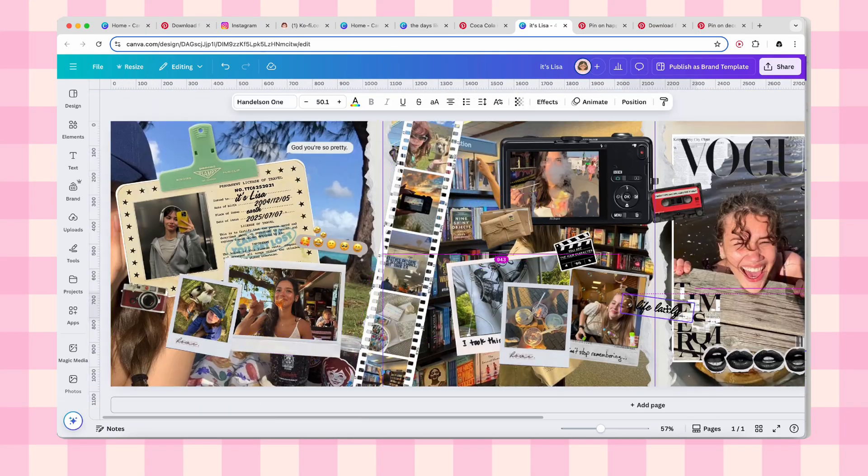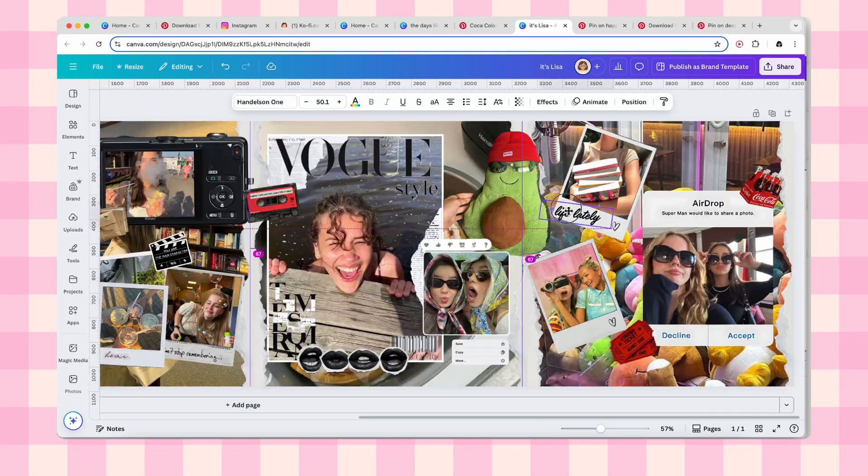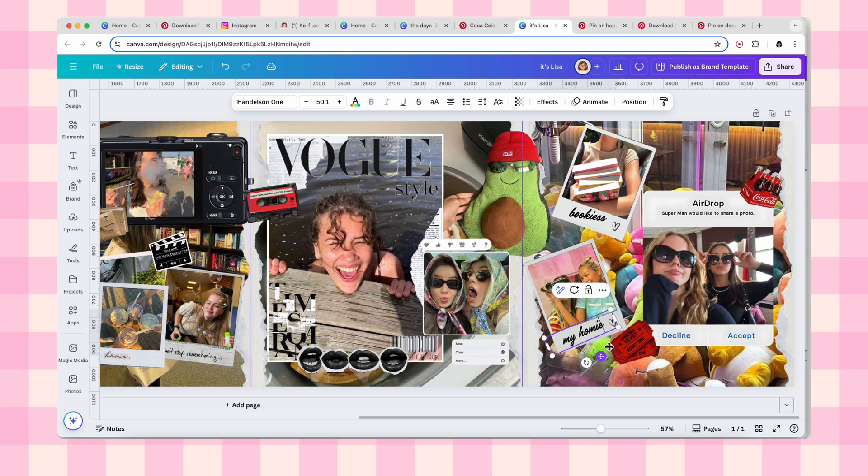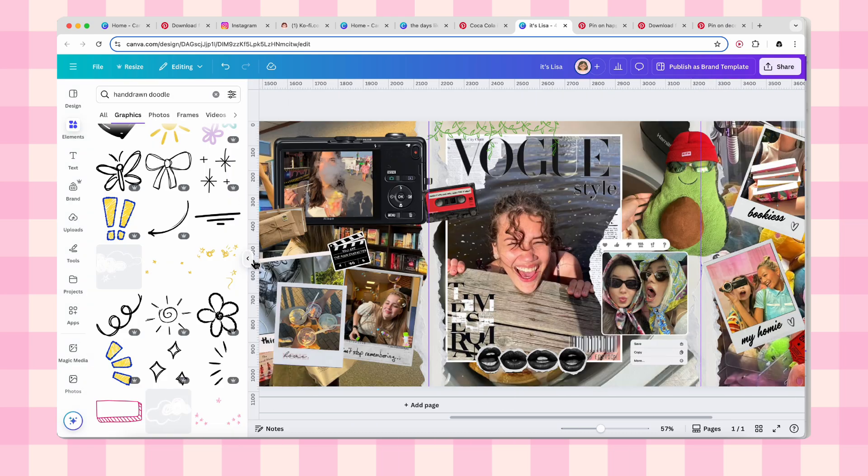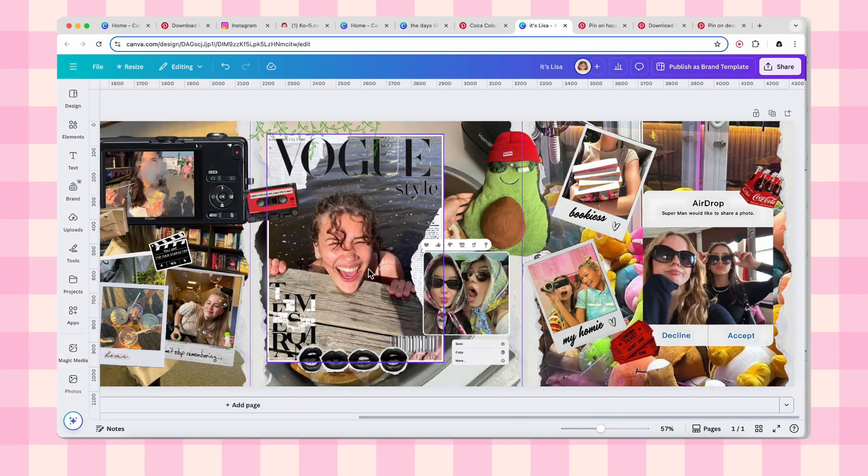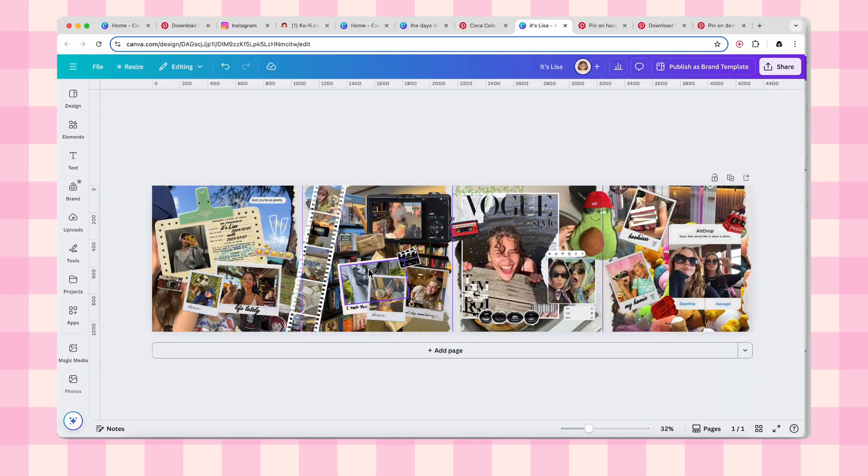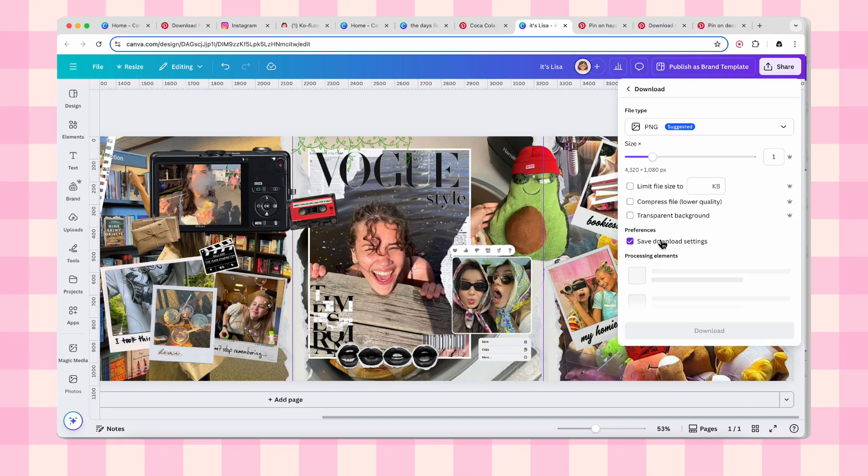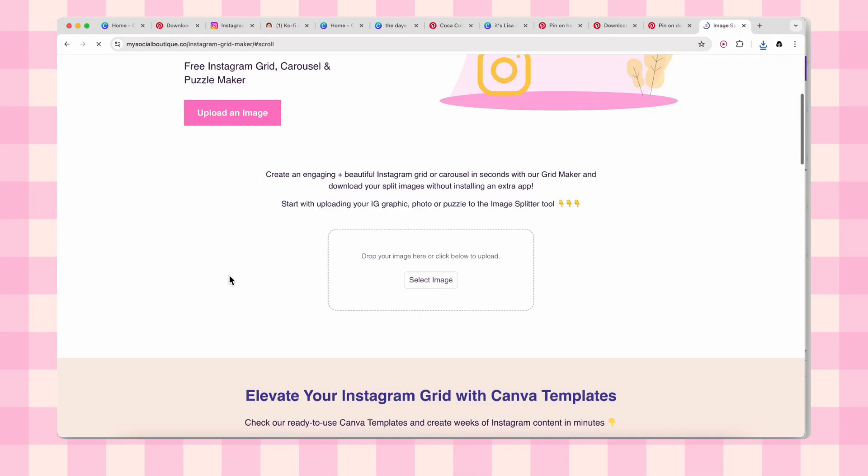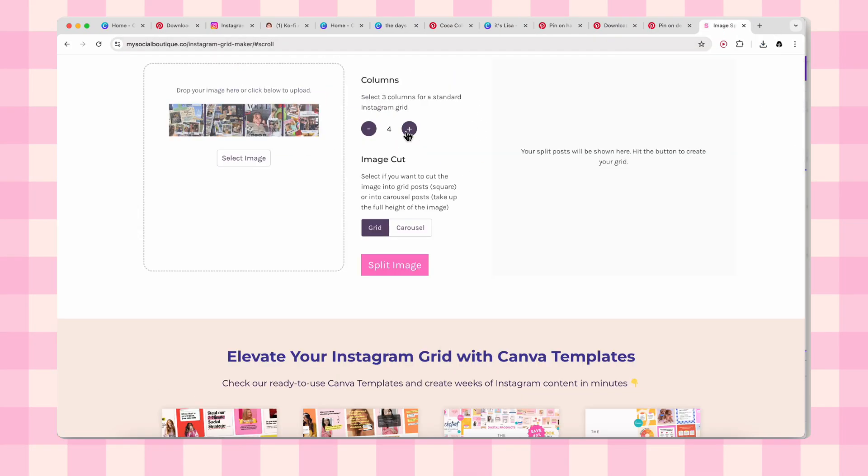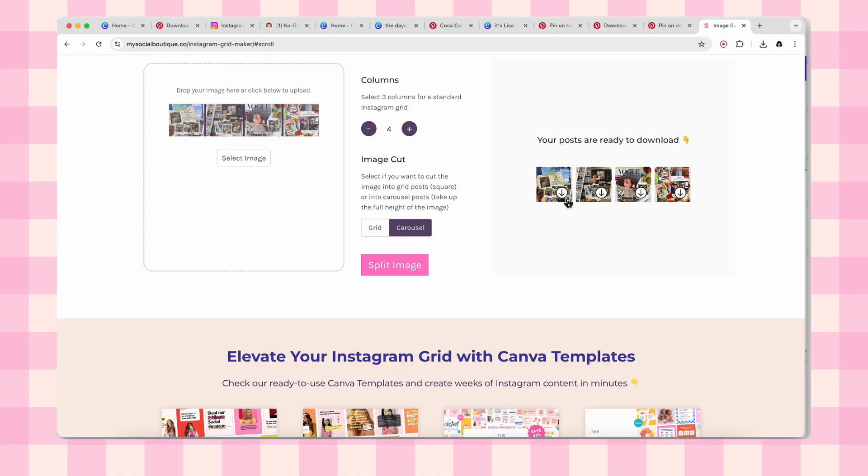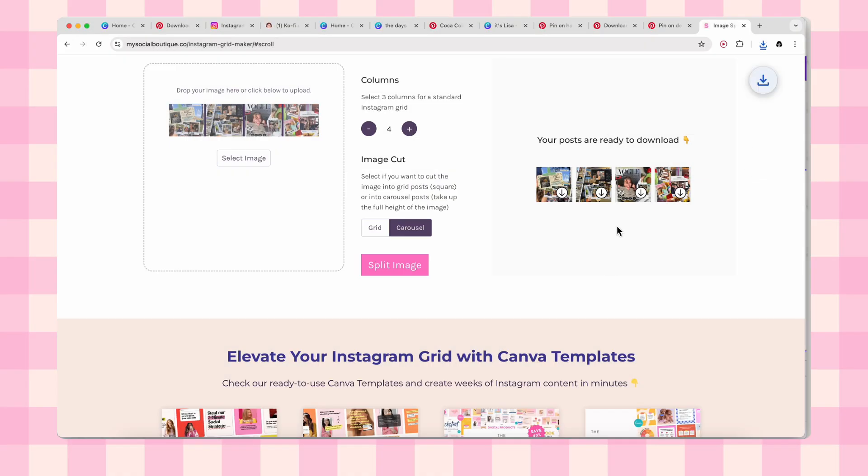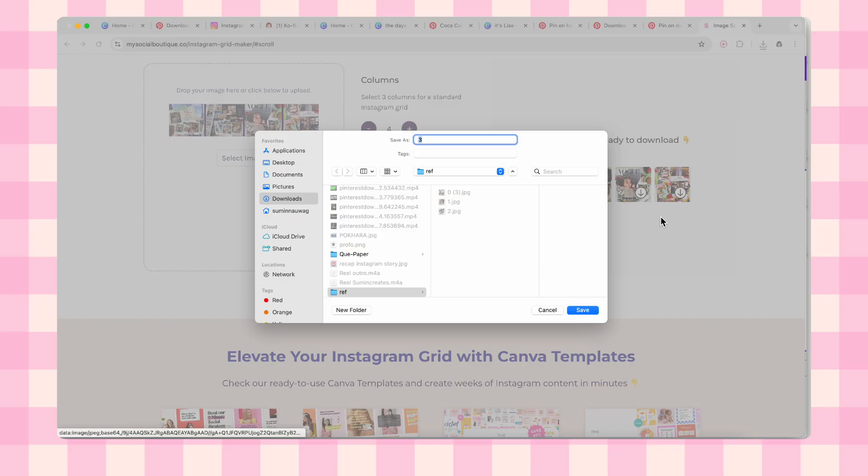And your scrapbook carousel is officially done. Go ahead and download it because we are about to make it Instagram ready. Head to mysocialboutique.co's Instagram grid maker and upload your masterpiece. Set the columns to match your carousel number, select image cut to carousel, and hit split image. Download each split image and you are ready to post.